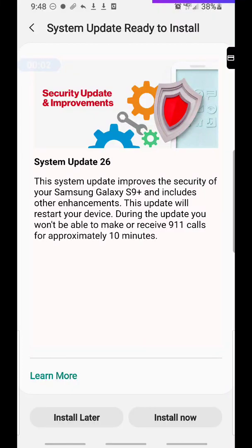I'm going to show you how to never have to update your Samsung or Android phone. You don't have to do the security or system update.